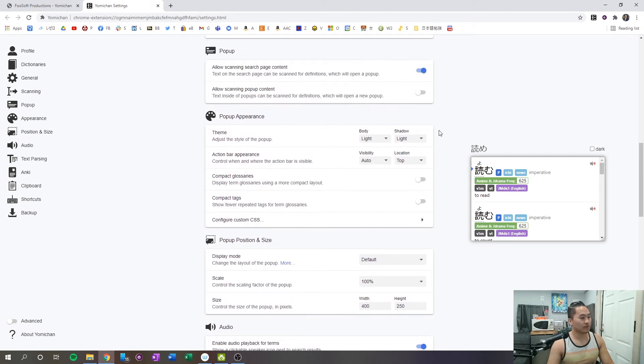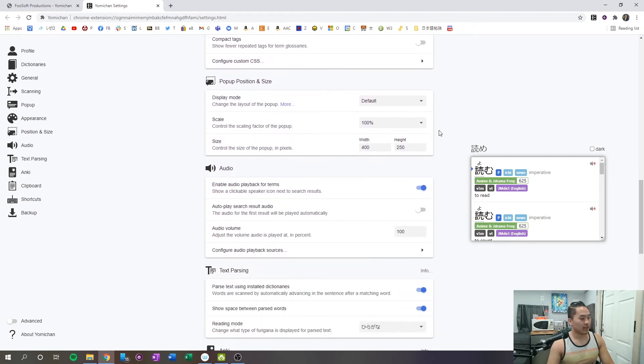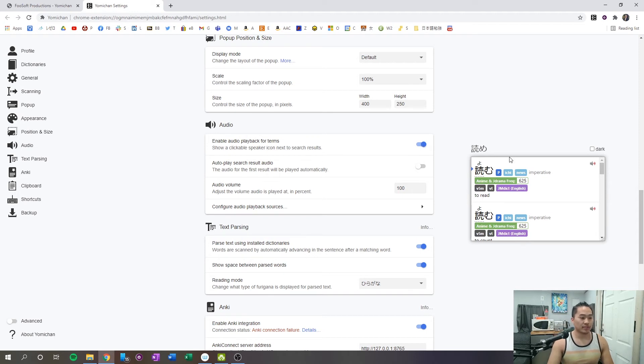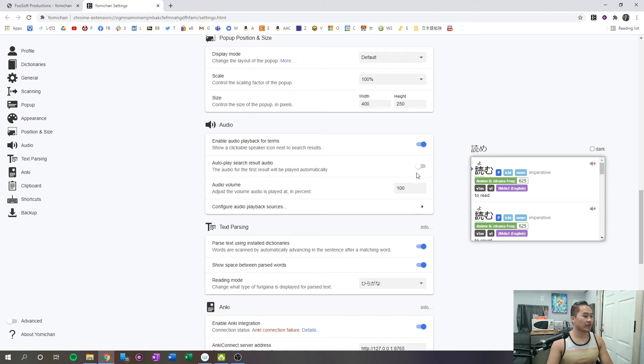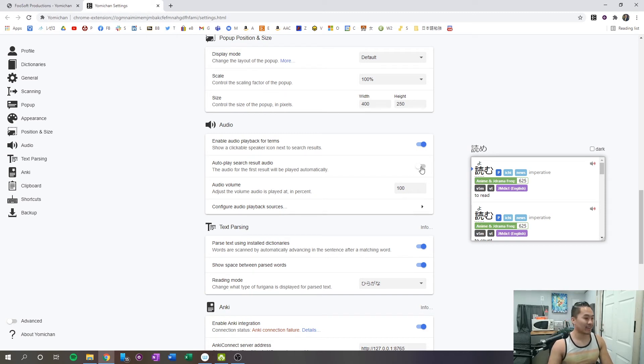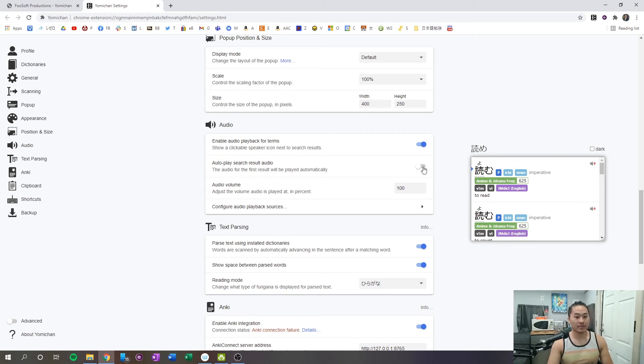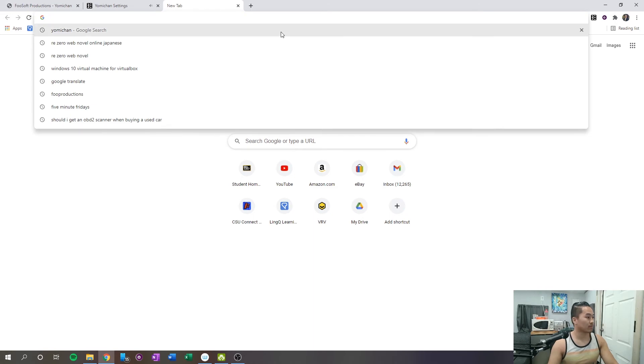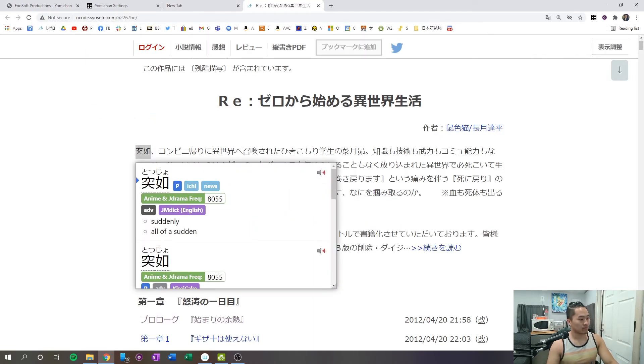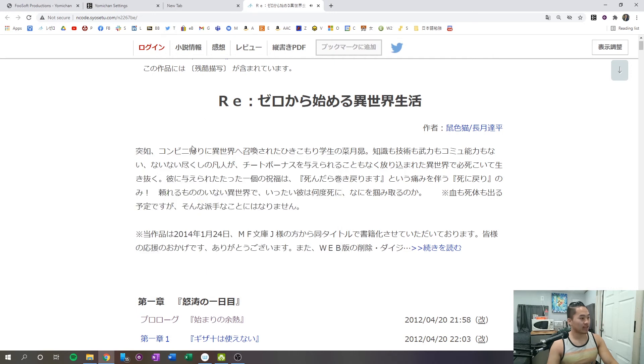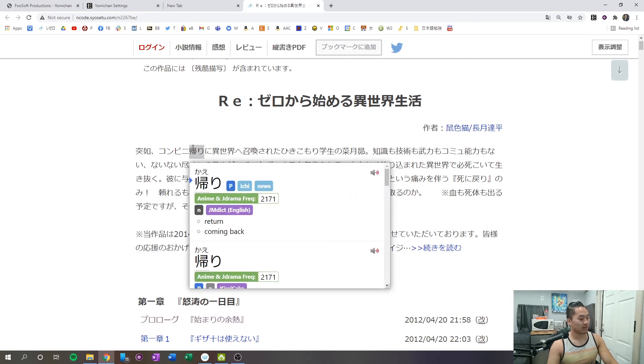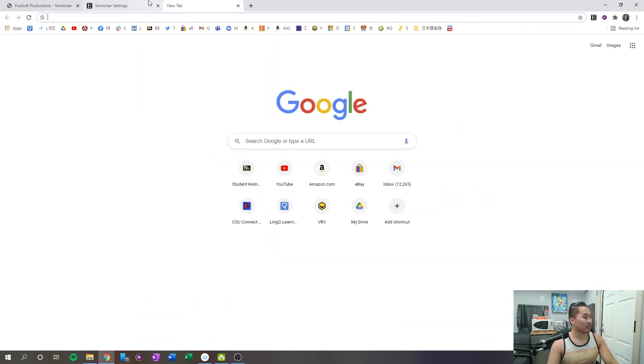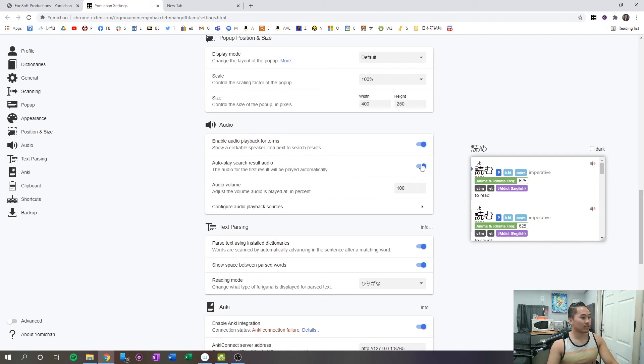What might also be useful is that what I like to have is an audio playback for the term. So this allows me to scan click and then hear the audio. One interesting thing, I have it turned off because I don't like auto audio, but one interesting thing that you can do here is auto play search results in audio. So if I click that and then jump back, if I hover, you can see that it automatically plays. So I personally don't like that. So I'm going to leave that off.